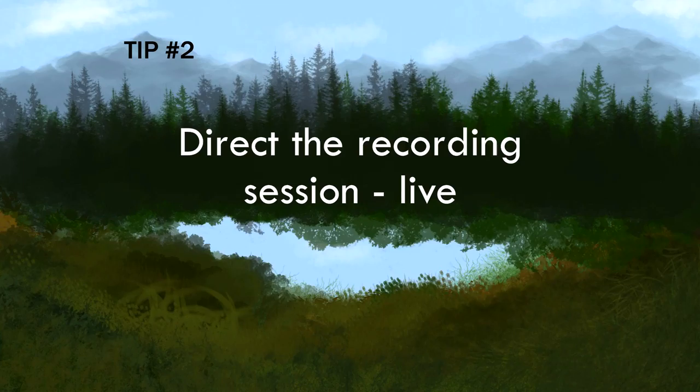How to get more from your hired voiceover. Tip number two: Direct the recording session live.